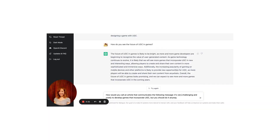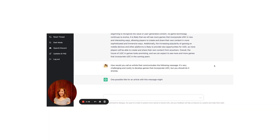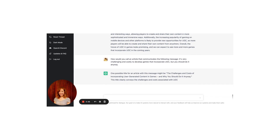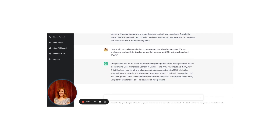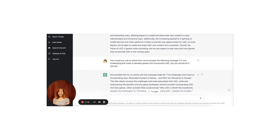How would you call an article that communicates the following message: it's very challenging and costly to develop games that incorporate UGC, but you should do it anyway. One possible title might be: 'The Challenges and Costs of Incorporating User-Generated Content in Games and Why You Should Do It Anyway.' Other possible titles could include 'Why UGC is Worth the Investment Despite the Challenges' or 'The Rewards of Incorporating UGC Despite the Hurdles.'